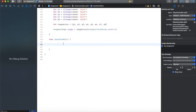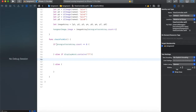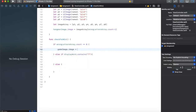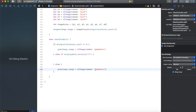Inside checkForWin I use an if statement: if wrongLettersArray.count equals eight, the person loses — so I set gameImage.image to UIImage named 'game over'. Else if the display word still contains question marks then they haven't finished guessing yet. Else if there are no question marks left and they haven't lost, then they won — so I copy that line and change 'game over' to 'you win'.